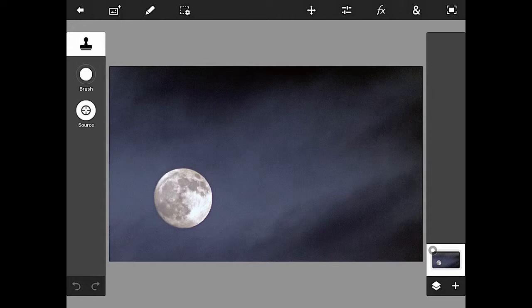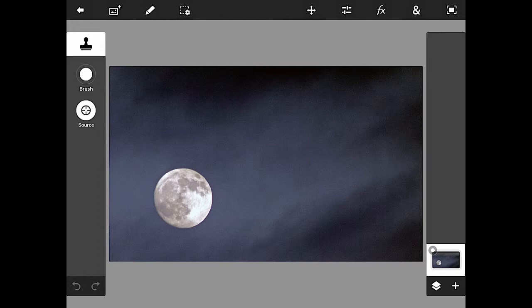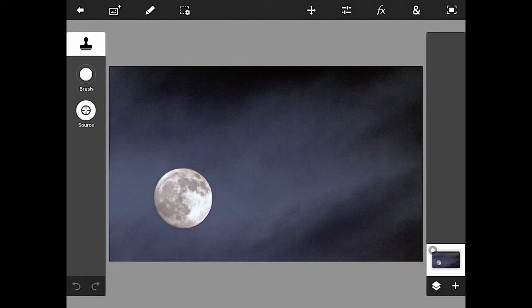You still get all your brush measurements and then you also have this dialog below it called source. What the source allows you to do is pick what you want for your source that will be copied to another part of your image. When it's white, that means the source function is on; if I hit it, it goes to black and it turns off.